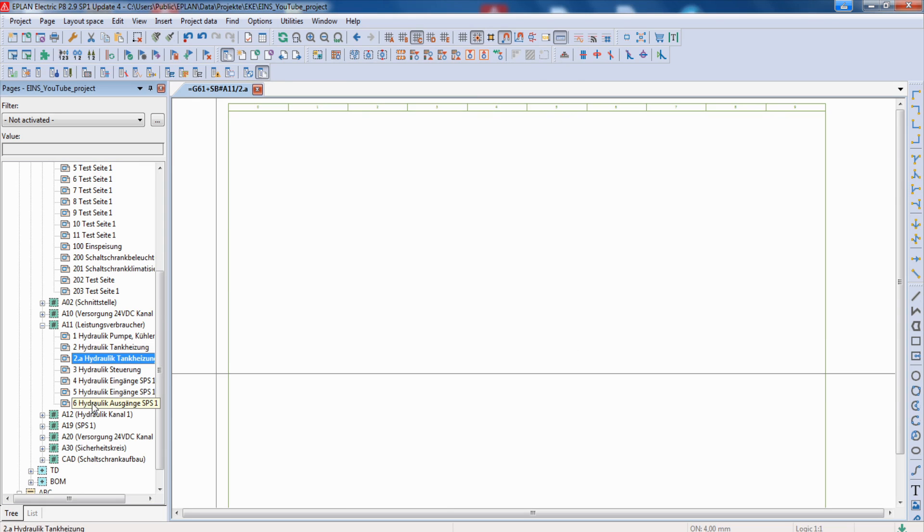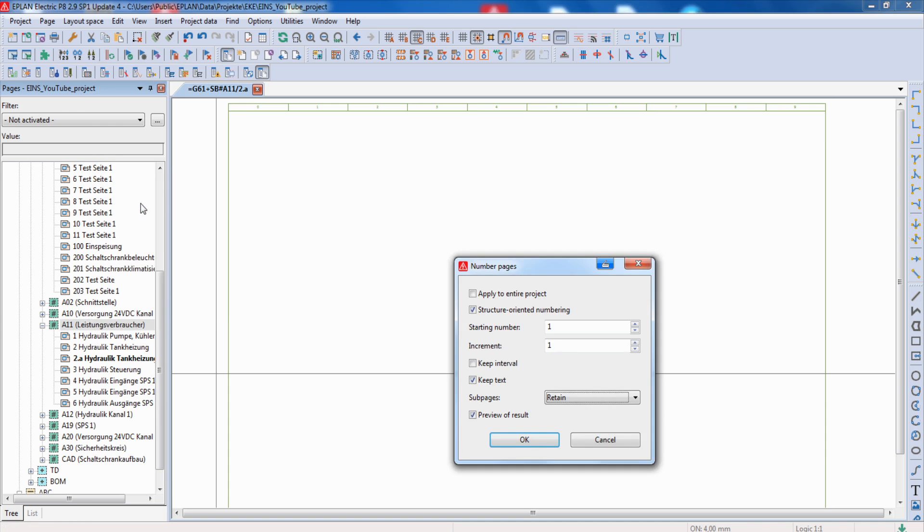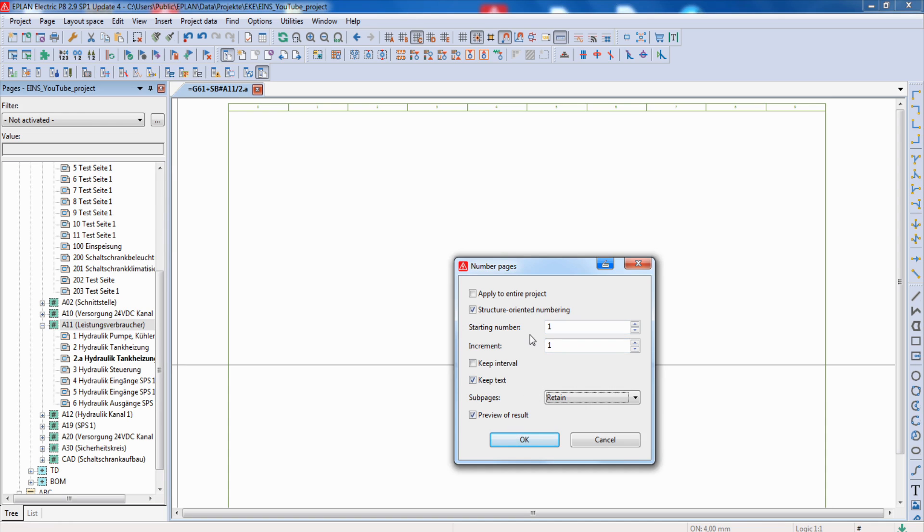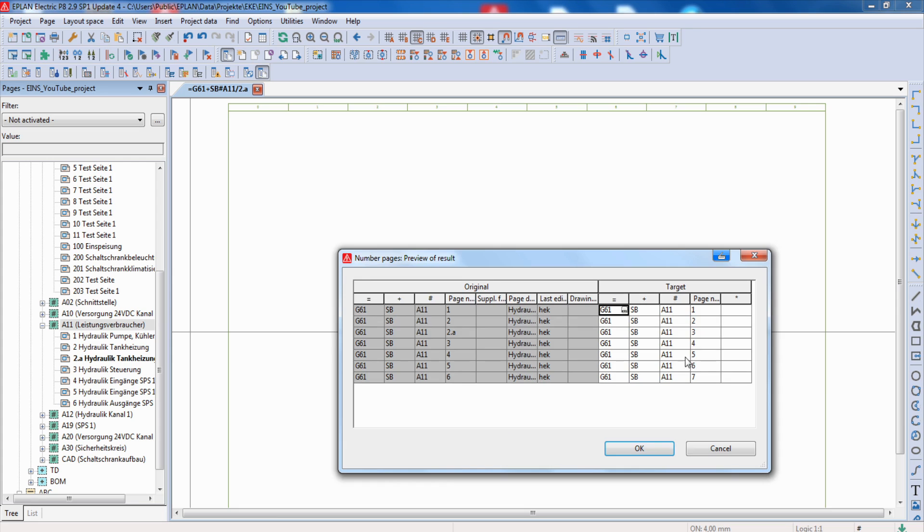But later on we want to number all these pages. We mark this chapter and number it from 1. We don't want any text and we change the sub pages to convert into main pages. Then we click OK and in our preview we can see here that we don't have any sub pages anymore.